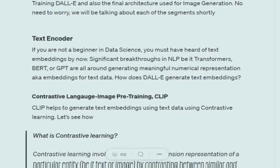Now talking about the text encoder. If you've heard of the major breakthroughs in NLP, they are all related to generating meaningful word embeddings — be it BERT, GPT, or transformers. The 'Attention Is All You Need' paper based on transformers — all these techniques are around improving word embeddings. DALL-E generates text embeddings using a model called Contrastive Language-Image Pre-Training, a.k.a. CLIP.